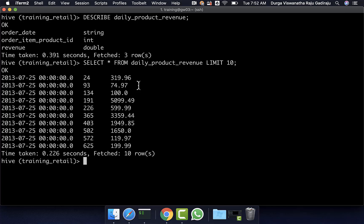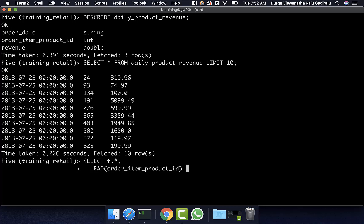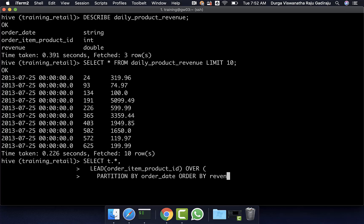Since I am defining top performance by the highest revenue, if I use the lead function, I have to sort the data in descending order by revenue. If I use lag, I can sort in ascending order and get the same results. Here I am writing: SELECT t.star, then lead(order_item_product_id) OVER (PARTITION BY order_date ORDER BY revenue DESC), giving the alias as next_order_item_product_id.